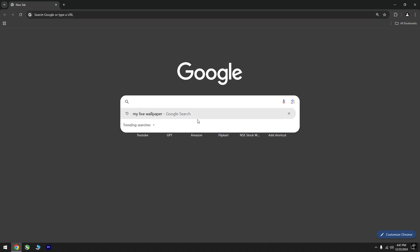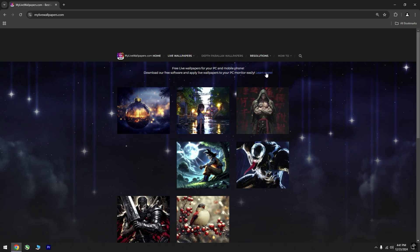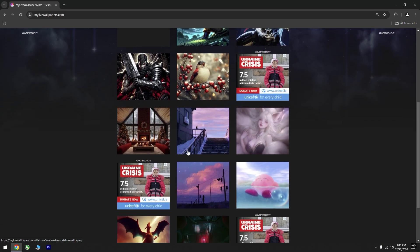Go back to your browser, search for MyLiveWallpaper again, and find a wallpaper you like. Download it and save it in the MLW folder.